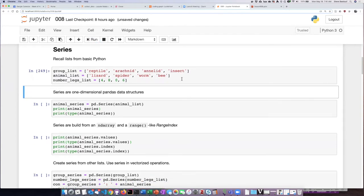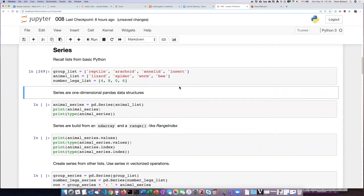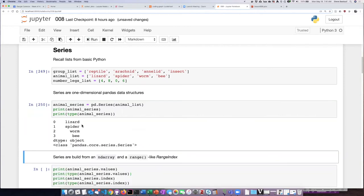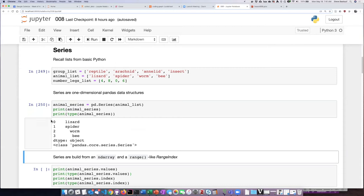If we want to create a panda series a typical way of doing this is to take a list and use that as the input into the pd.series instantiation command. So let's go ahead and do this and we see if we tell Python to print the series it lists the items and you can see each one has a number associated with it as its index.